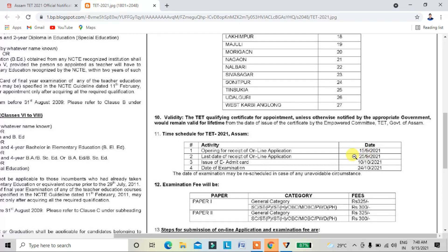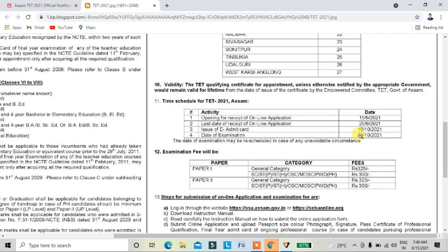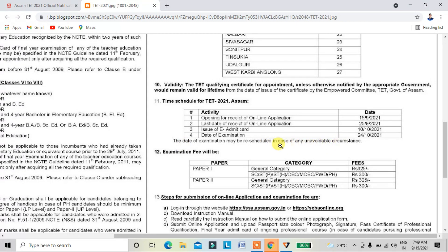We will have the same link in the description below to apply. Applications open in September, with the link available from September 15th. The notification is on October 10th, and the last date is also October 10th, with a further date of October 20th and October 24th for LPR-EP submissions.